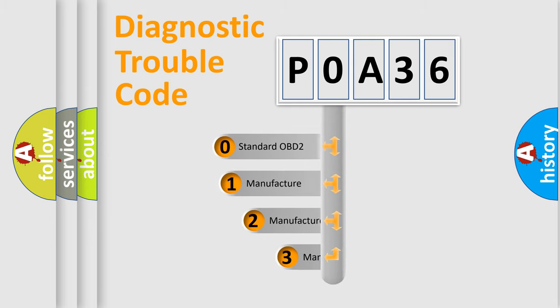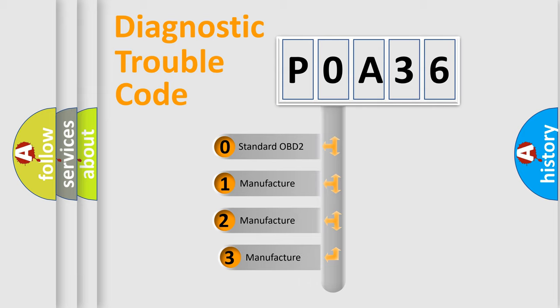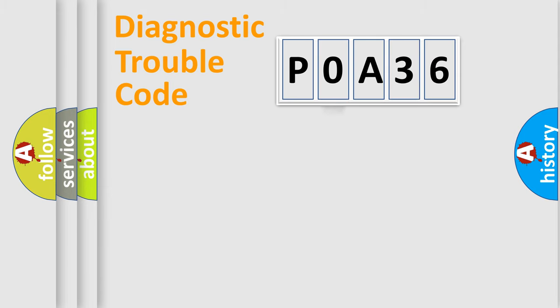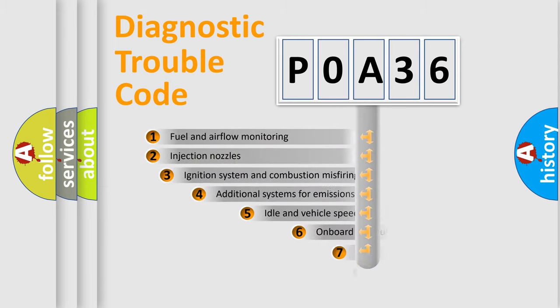If the second character is expressed as zero, it is a standardized error. In the case of numbers one, two, three, it is a manufacturer-specific expression of the car-specific error.